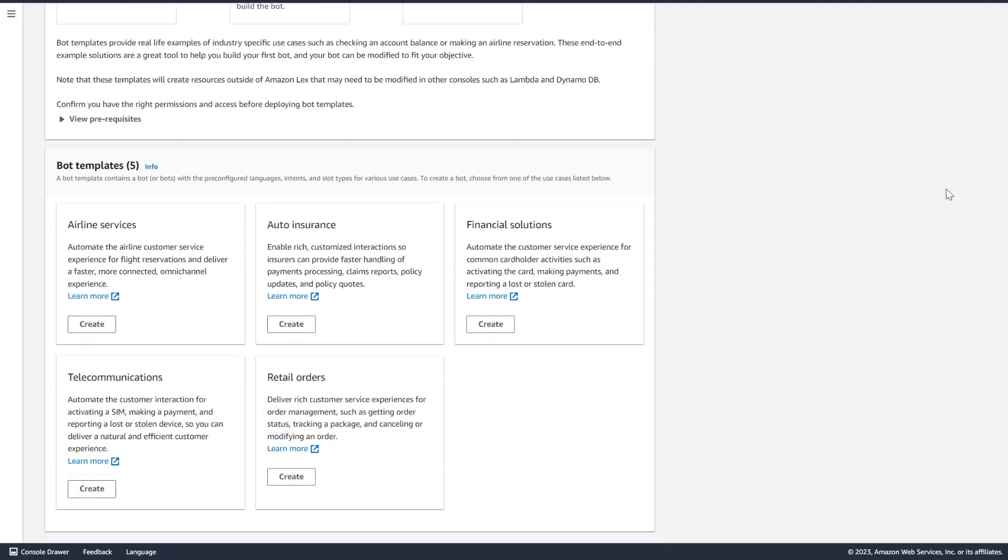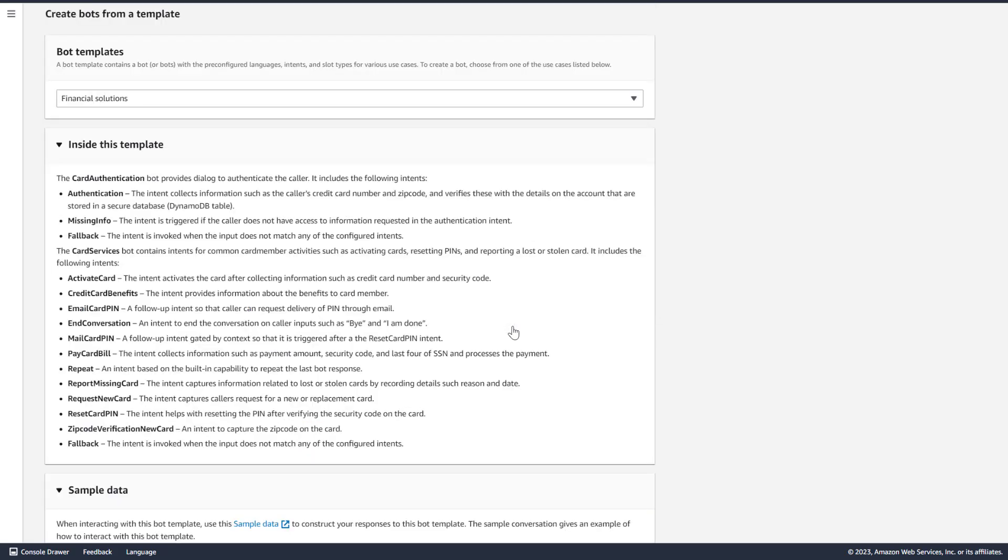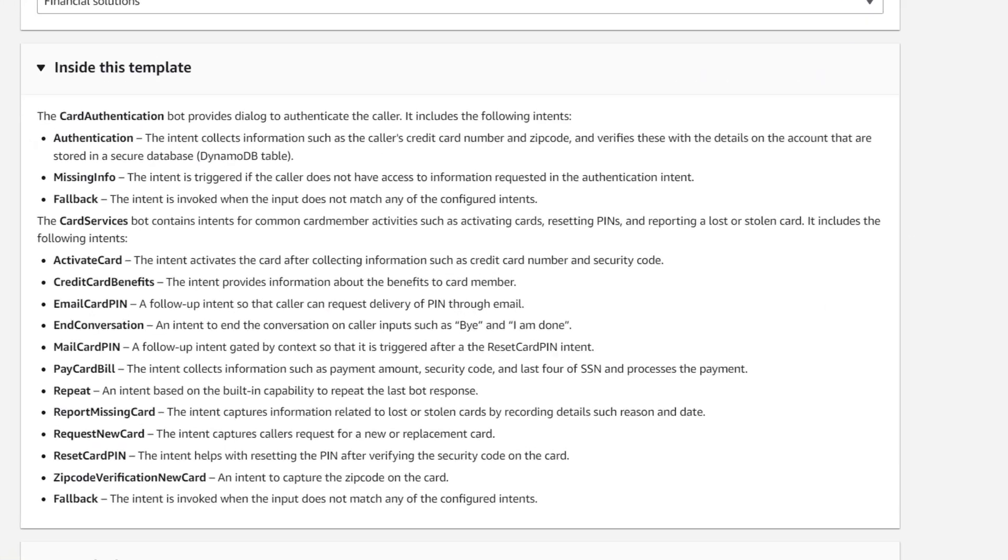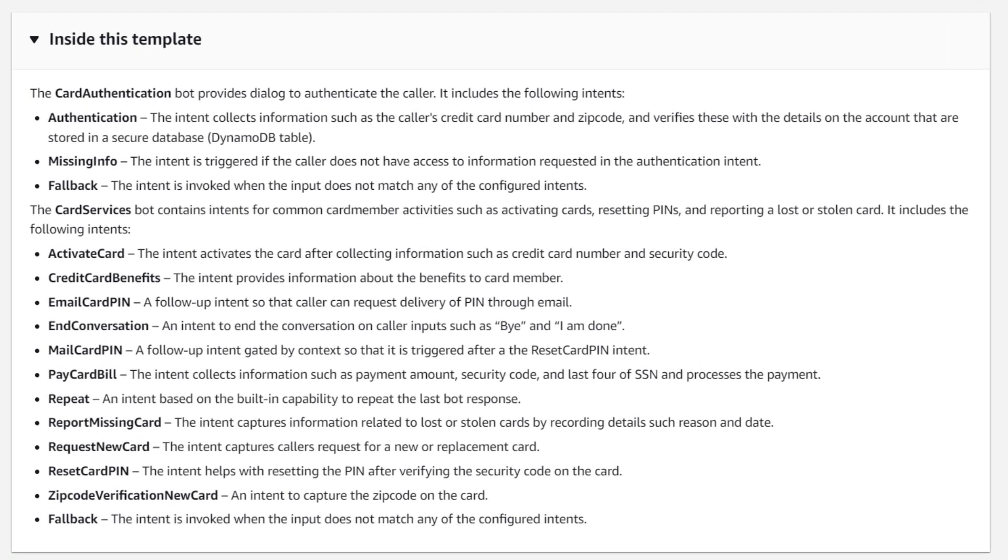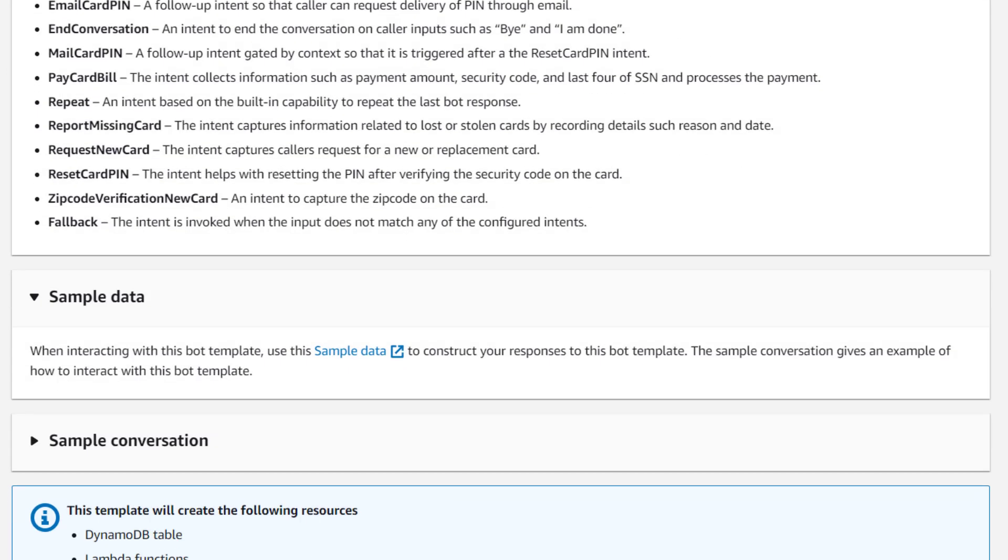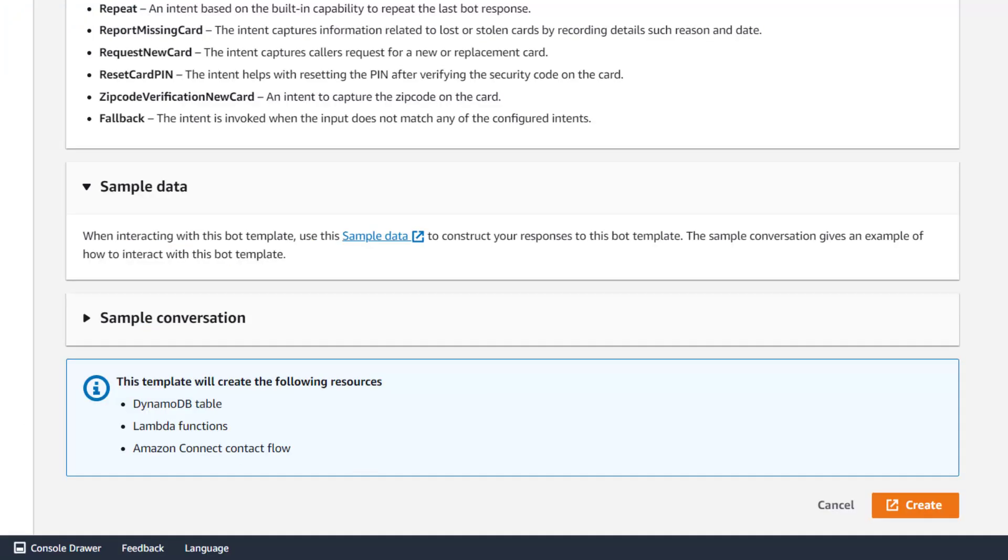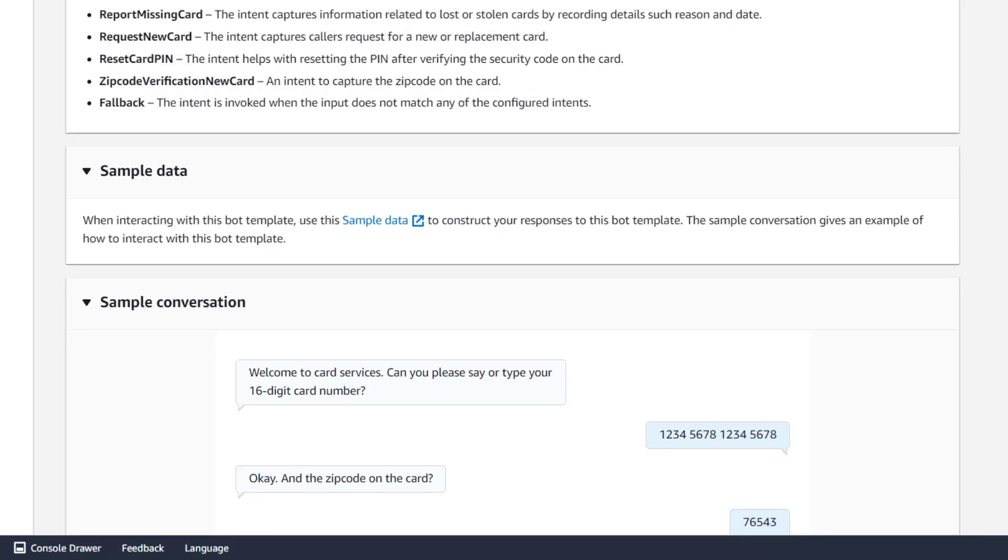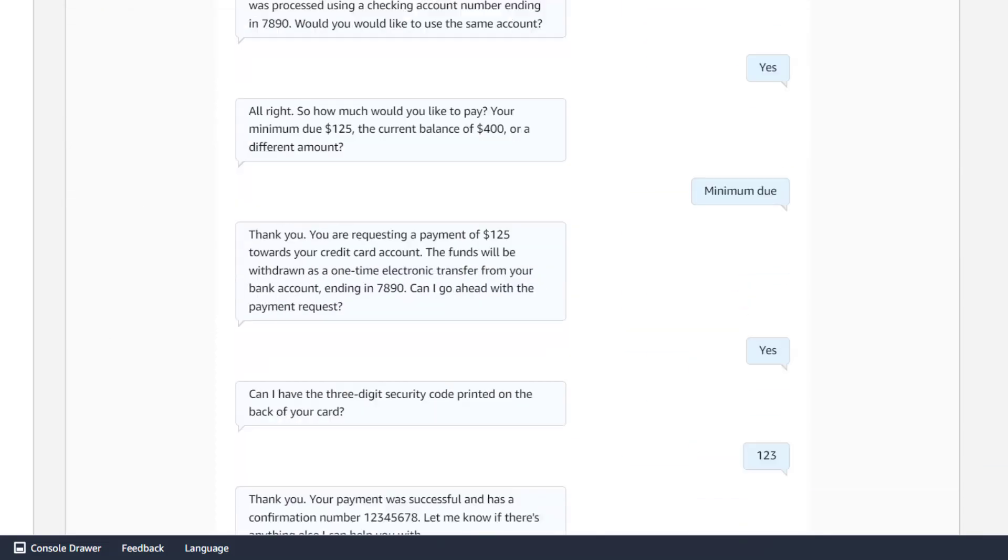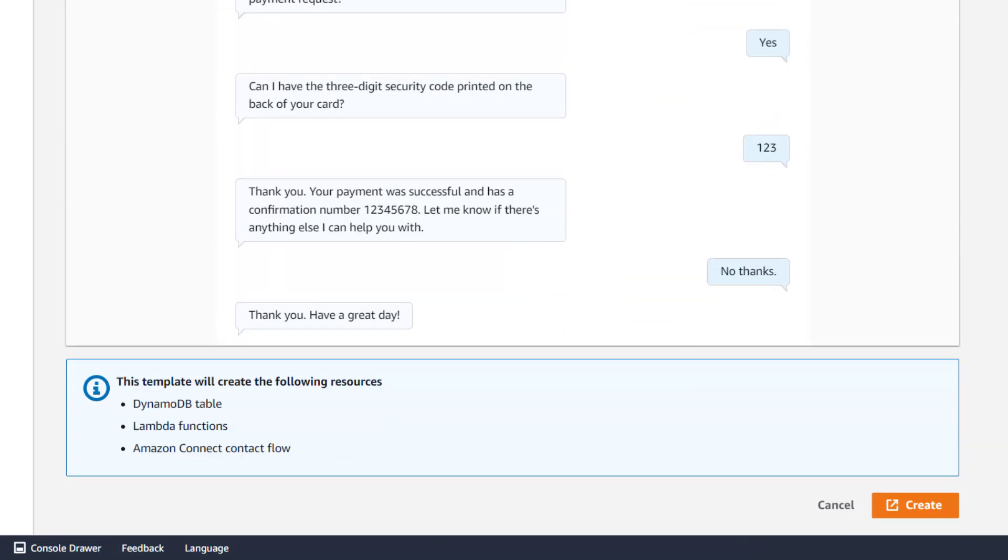When you select a bot template, you're brought to a page with details about this template. You'll find a brief description of each intent contained within the bot. Below that, you'll find a link to sample data that can be used to test the bot. You can also find a sample conversation that gives you an idea of the conversation that you can have with this specific bot.